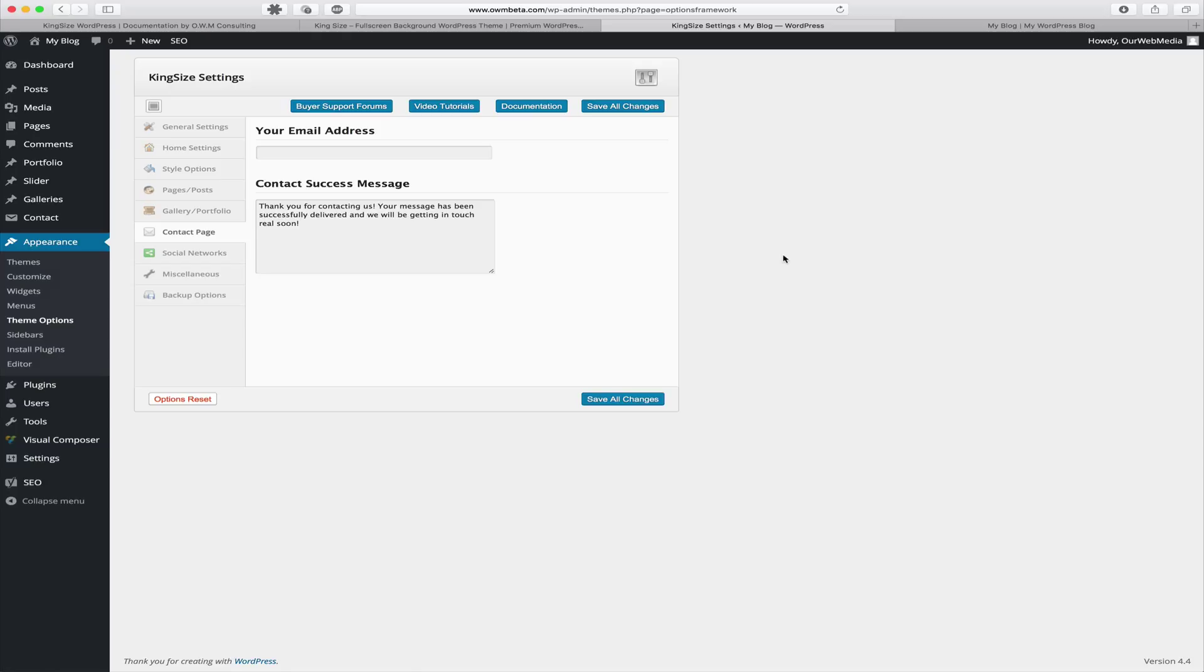If you by chance have any problems using the contact page or shortcode that's available with our Kingsize theme, we recommend you use Contact Form 7, which is a supported plugin by Kingsize WordPress.